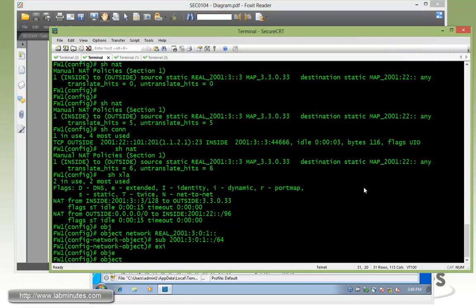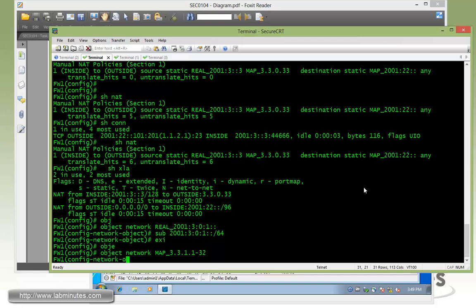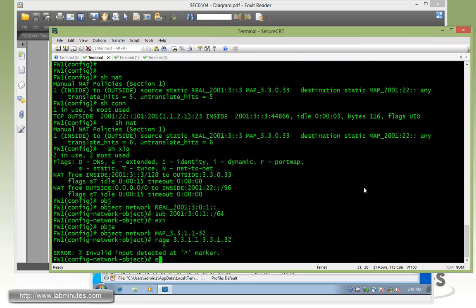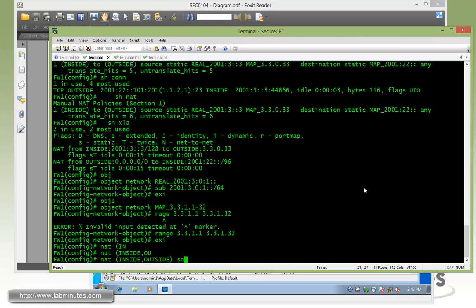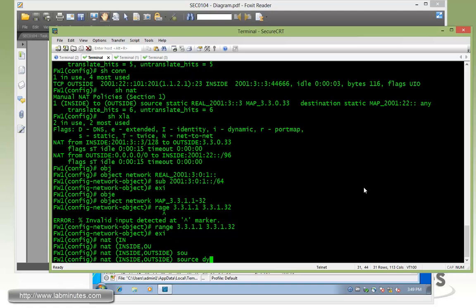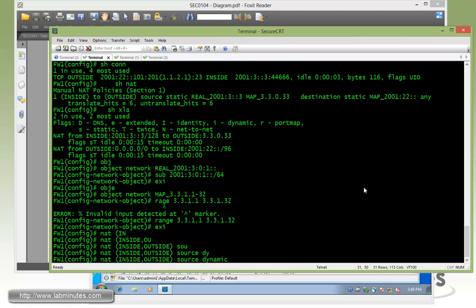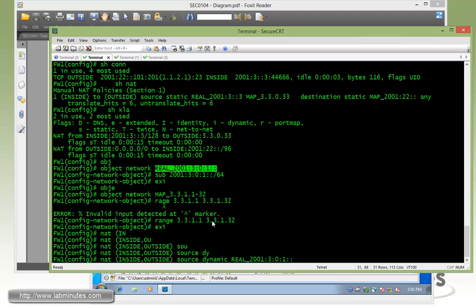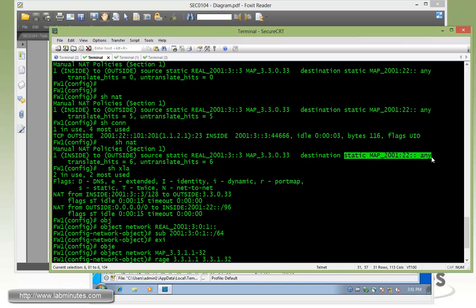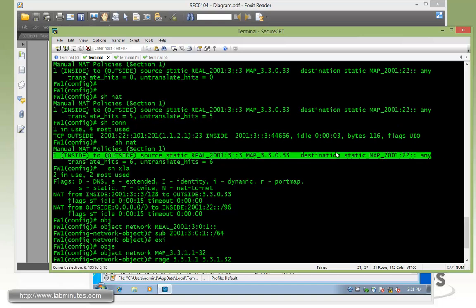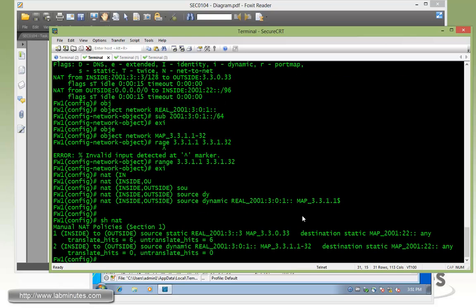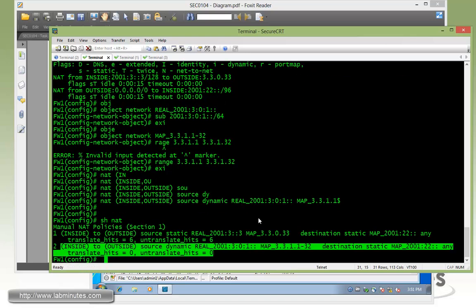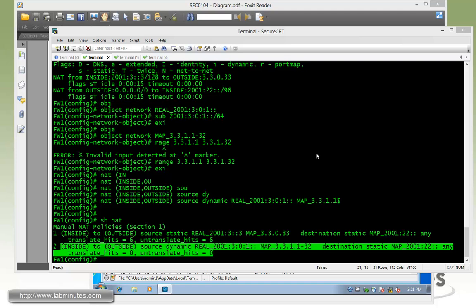And then we have to come up with an object for our NAT pool. Object network map 3311 to 32. That's the name. And we can specify the range based on that, which is 3311 to 33132. Then NAT inside, outside, source dynamic real 2001. So make sure there's no typos. So it should be right here for the source. And then map to pool. And destination should be the same. Show NAT. You can see it gets inserted right underneath the first NAT statement that we did.